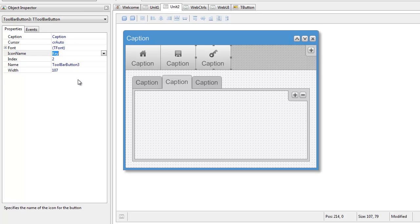The final area that I will be covering is the layout management for controls. With any modern user interface, it is important that an application's interface adapts to the constraints of the environment in which it is being run. Elevate Web Builder 2 makes this easy by providing automatic layout management of controls.